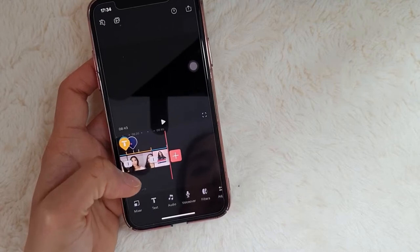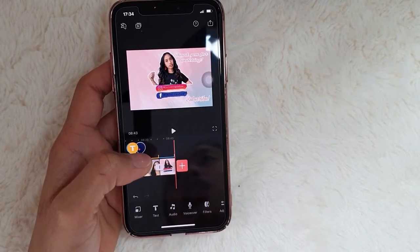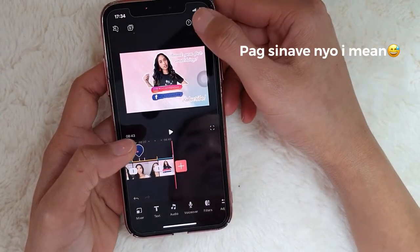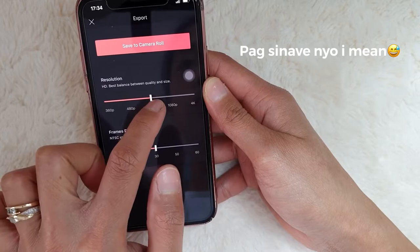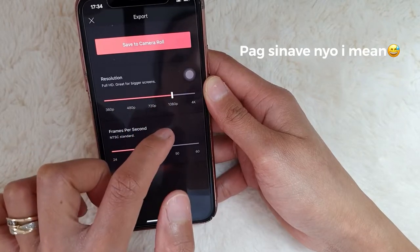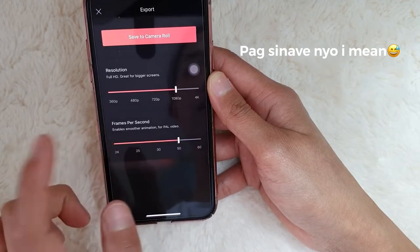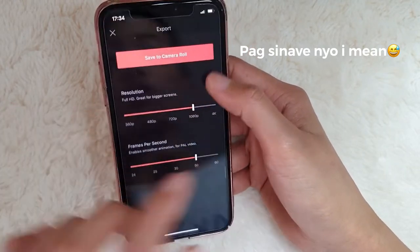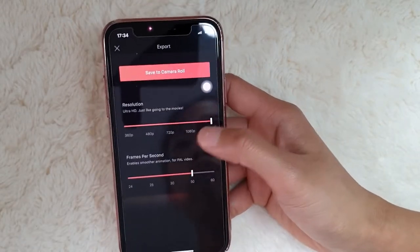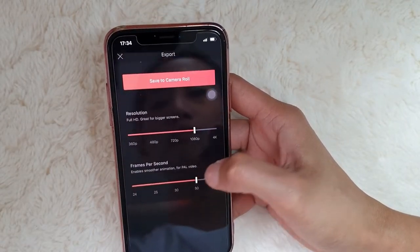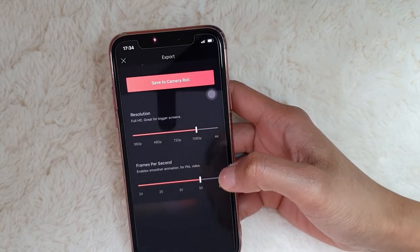Another important thing — if you want a clear video, when you download it, go to 1080 resolution, then 50 frames per second. Or you could make it 4K, but 1080 is fine since it's already clear. Most of my videos are at 1080.